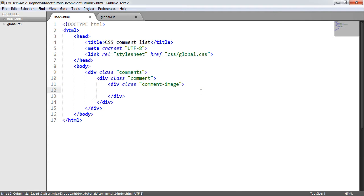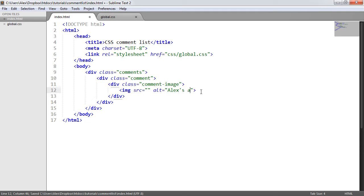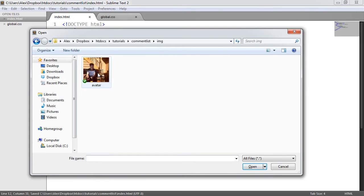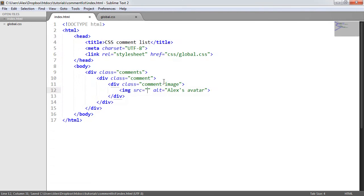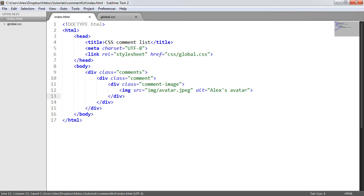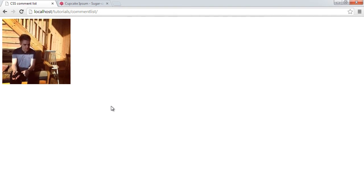Within this comment-image element, we're going to create an image tag, give it a source and an alt of 'Alex's avatar'. For the image source, we know we've got an image in the img directory, so: img/avatar.jpeg. Looking at this in the browser, it just looks like an image — not very useful at the moment. We want to make this small and round, but at the moment it's very big and square.